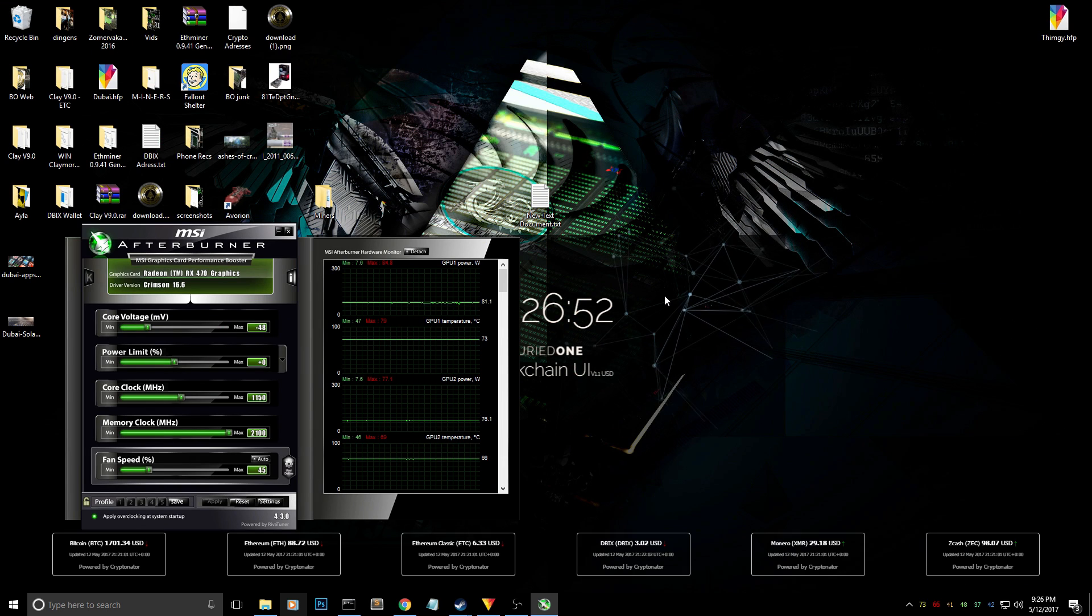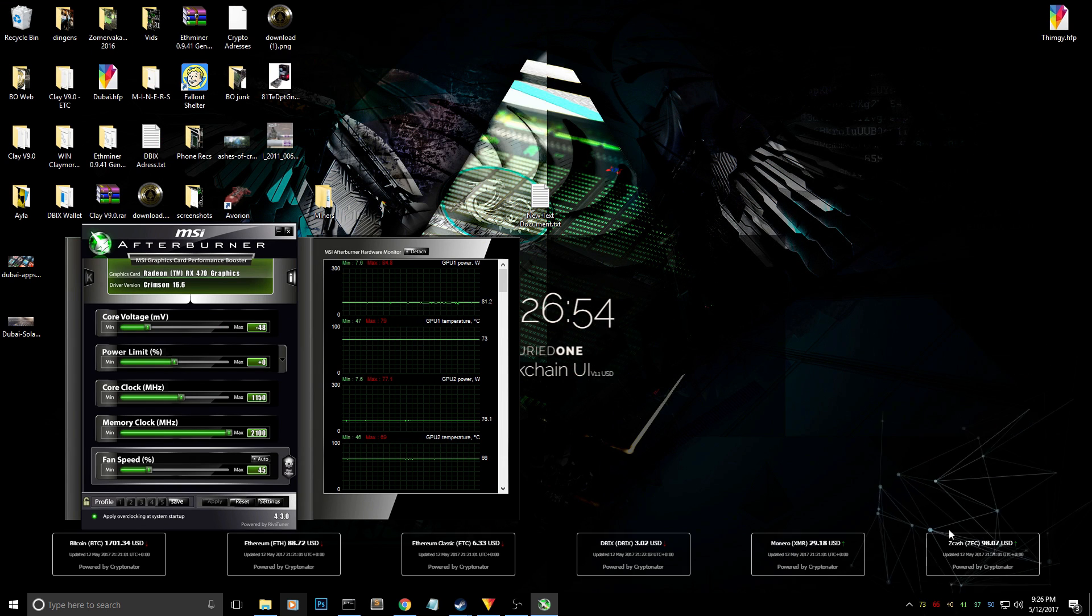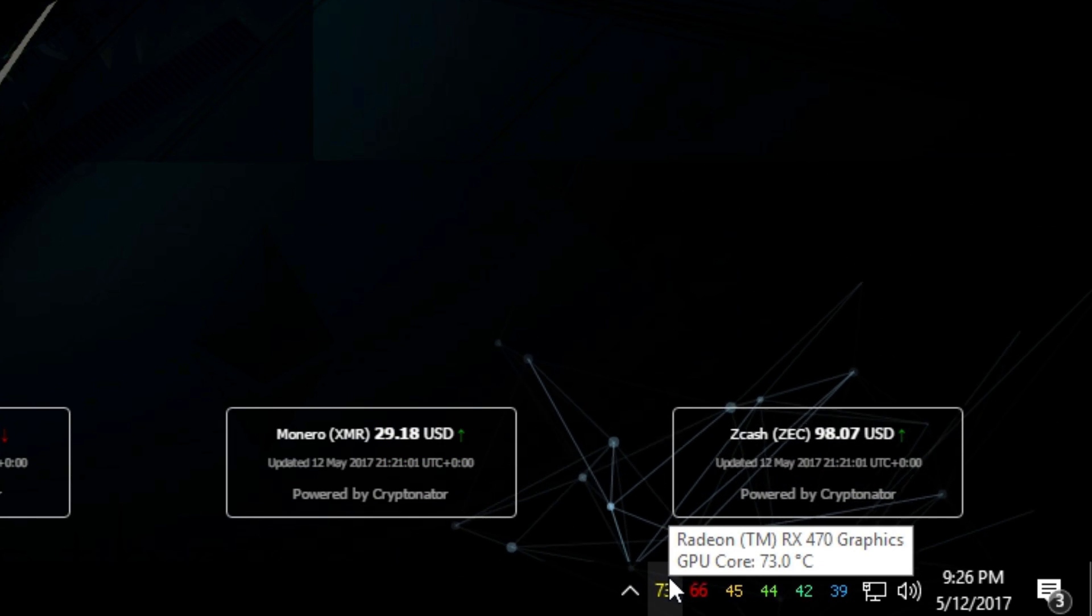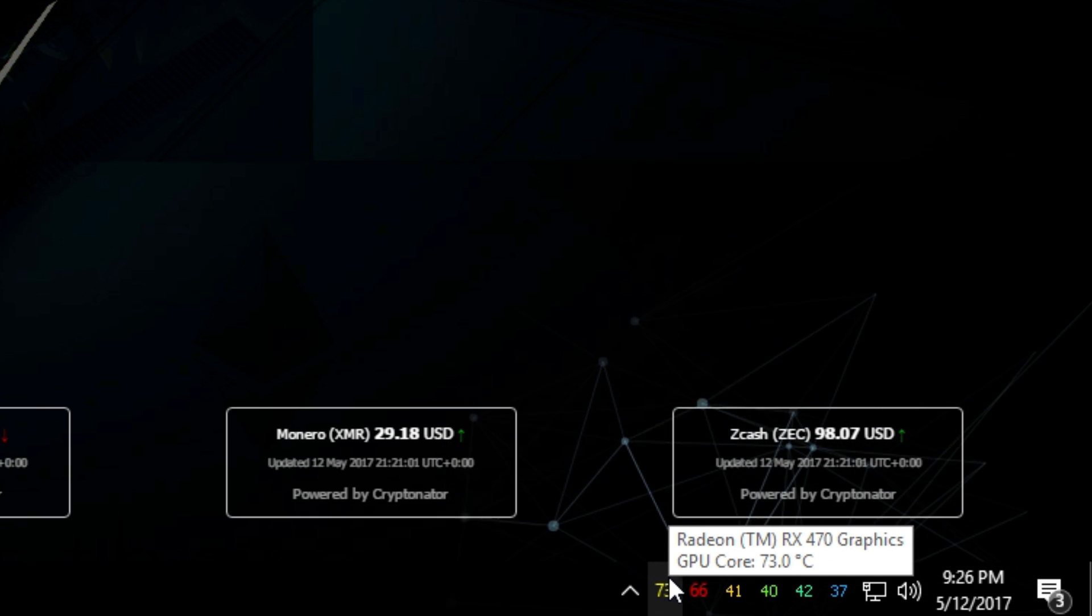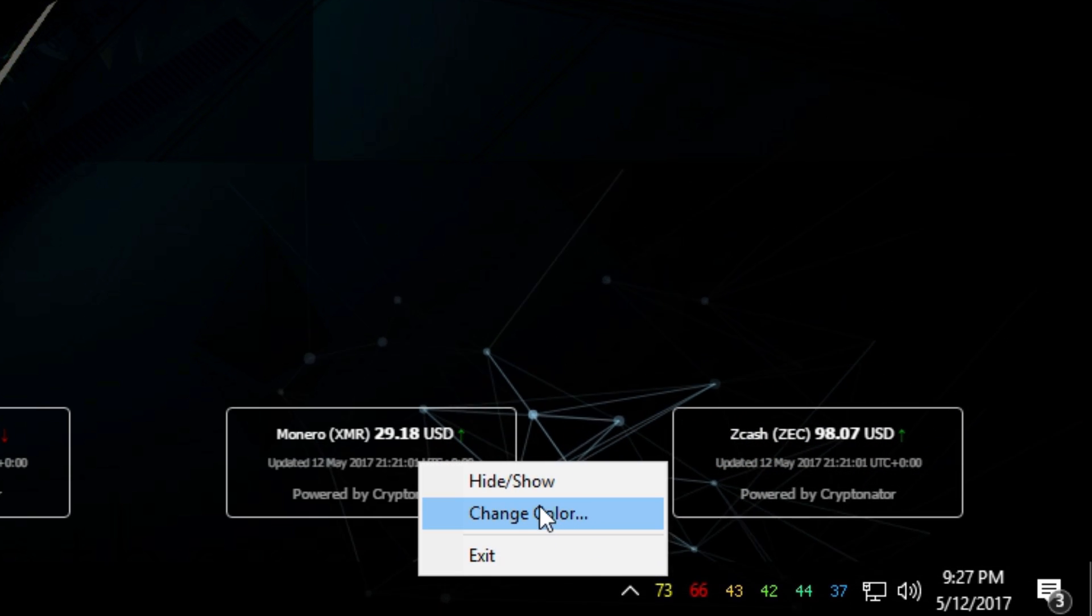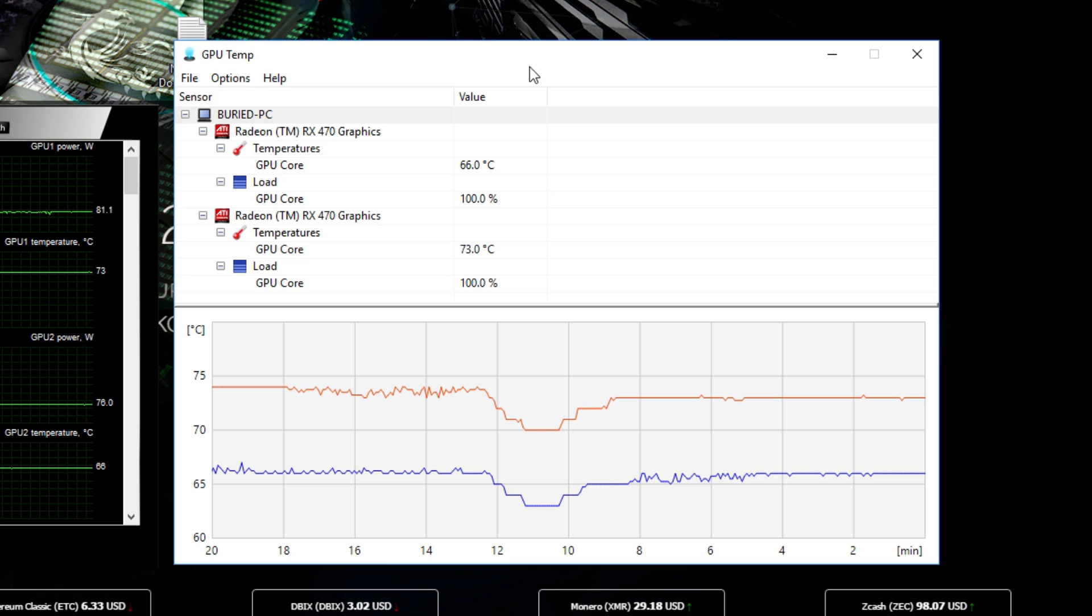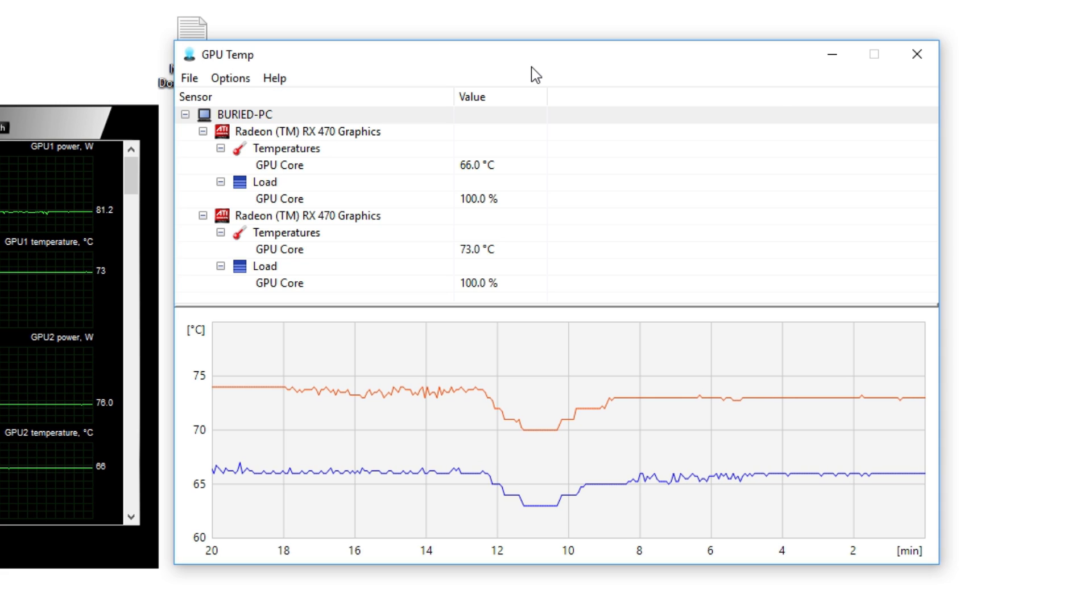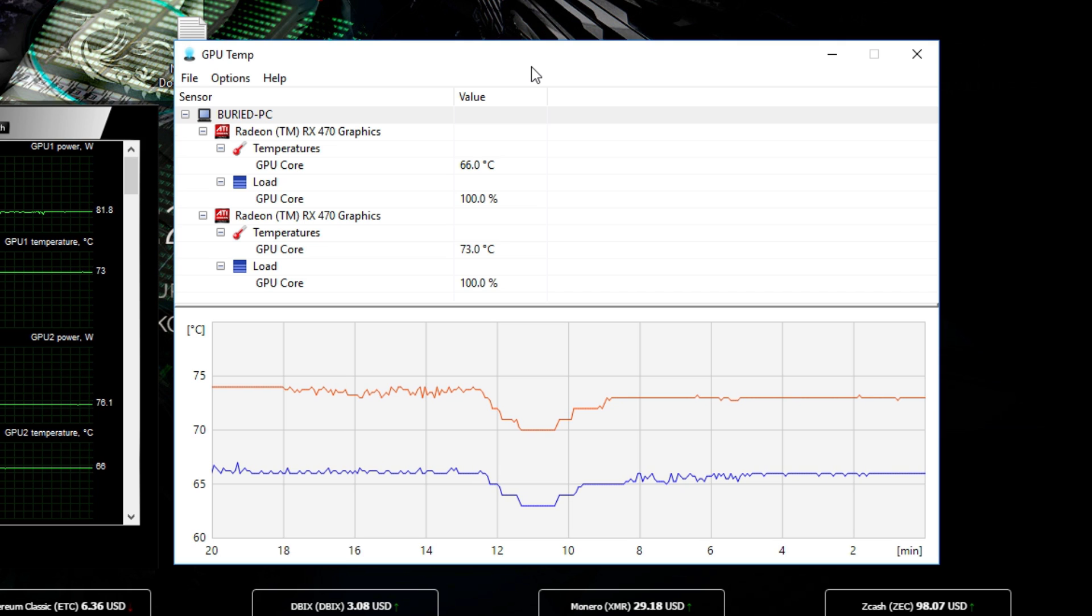So we have another option, we have GPU Temp. I'll put the links in the description below so don't worry about that. GPU Temp is just a small program that will launch with Windows and will show your GPU temp and your GPU core usage.